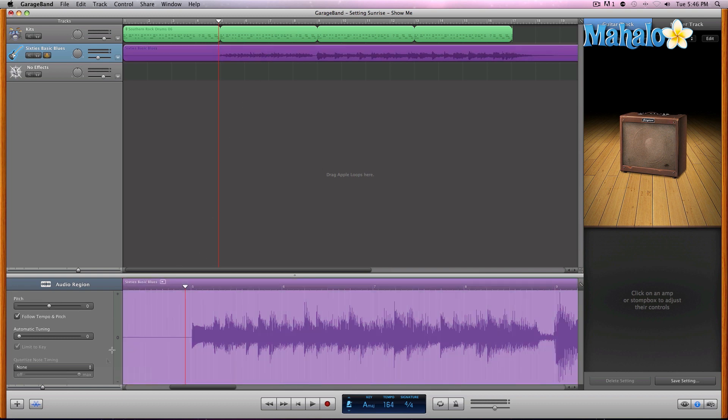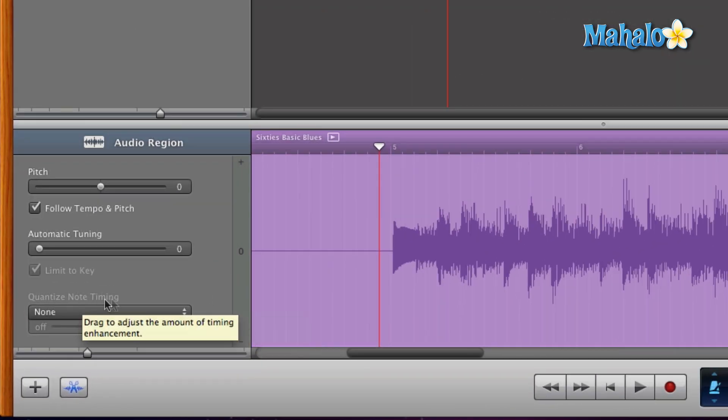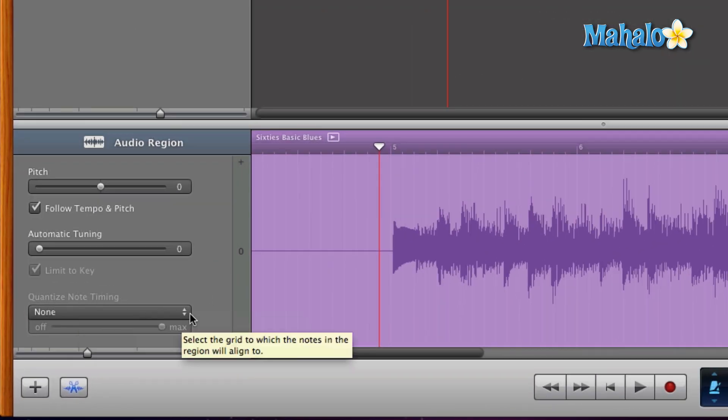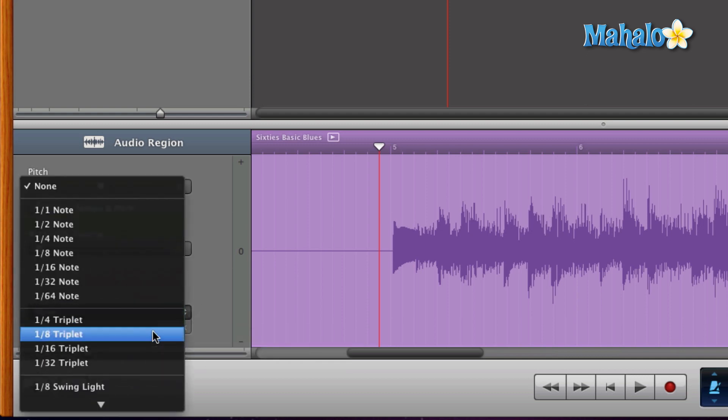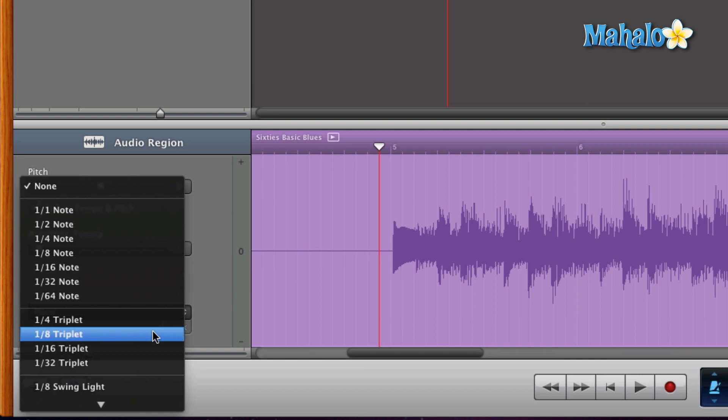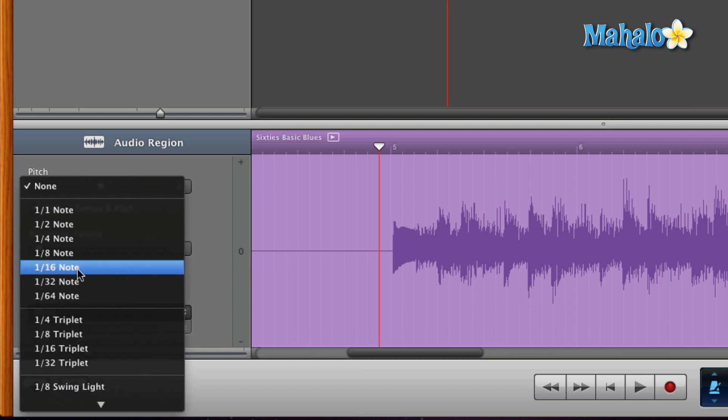Make sure the audio region is highlighted. Let's go ahead and click on this down arrow right here underneath Quantize Note Timing. We're going to select the 16th note because I was playing 16th notes. Pay attention to where they are - mainly the downstrokes or these bigger audio parts of the wave.